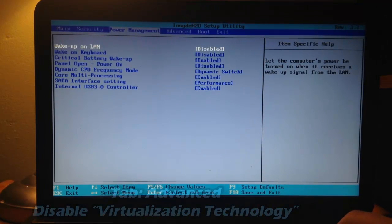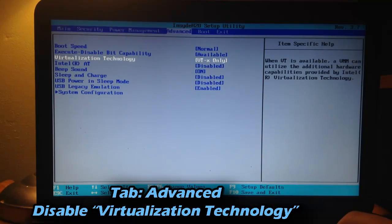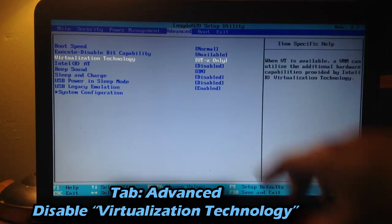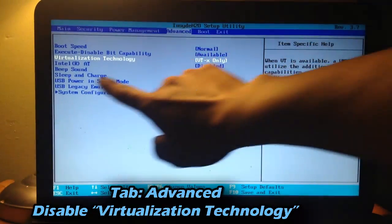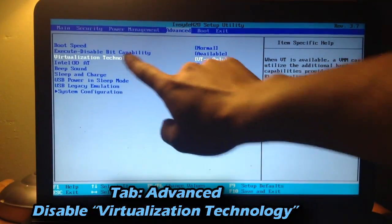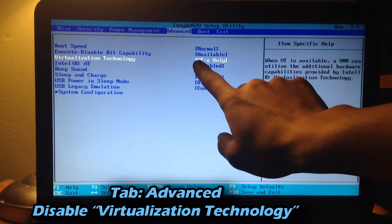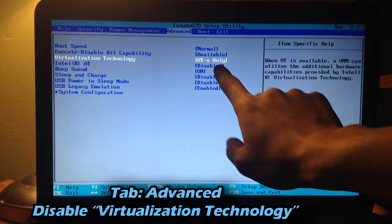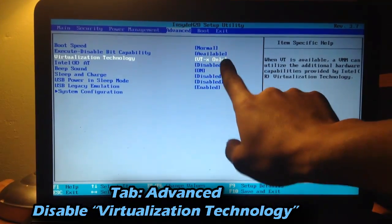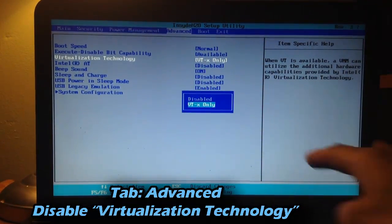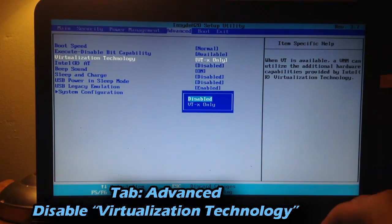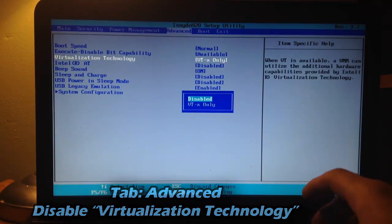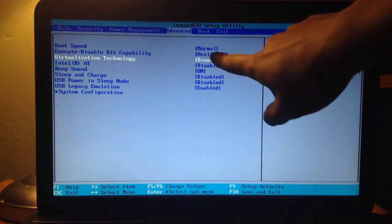Next, we want to go into the Advanced tab. And where it says Virtualization Technology, you want to make sure it's changed from whatever. Currently, my system says VTX only. You want to change that to disabled. So make sure to disable Virtualization Technology.